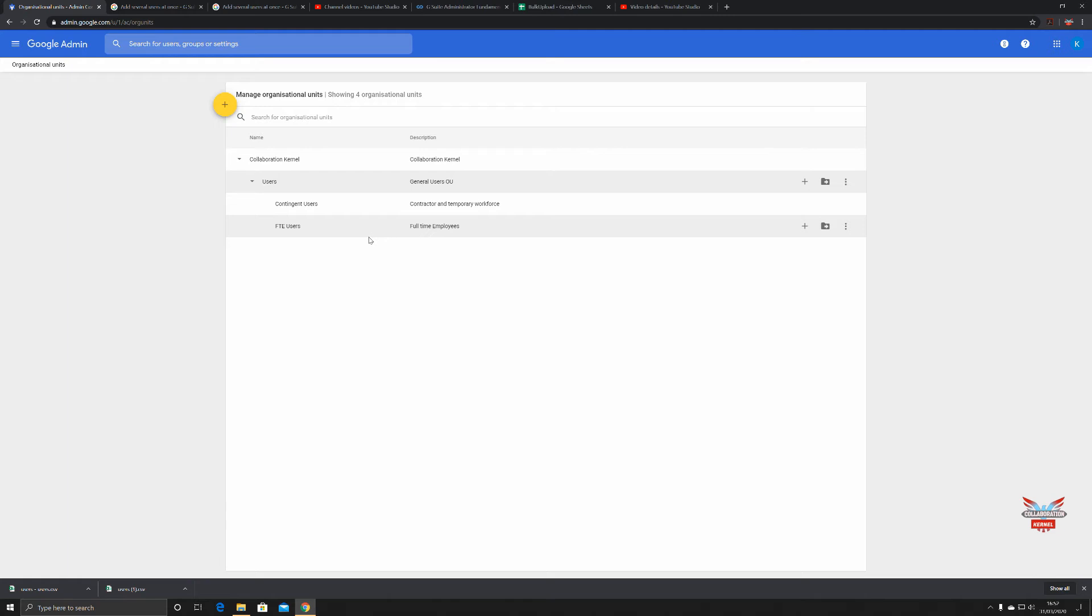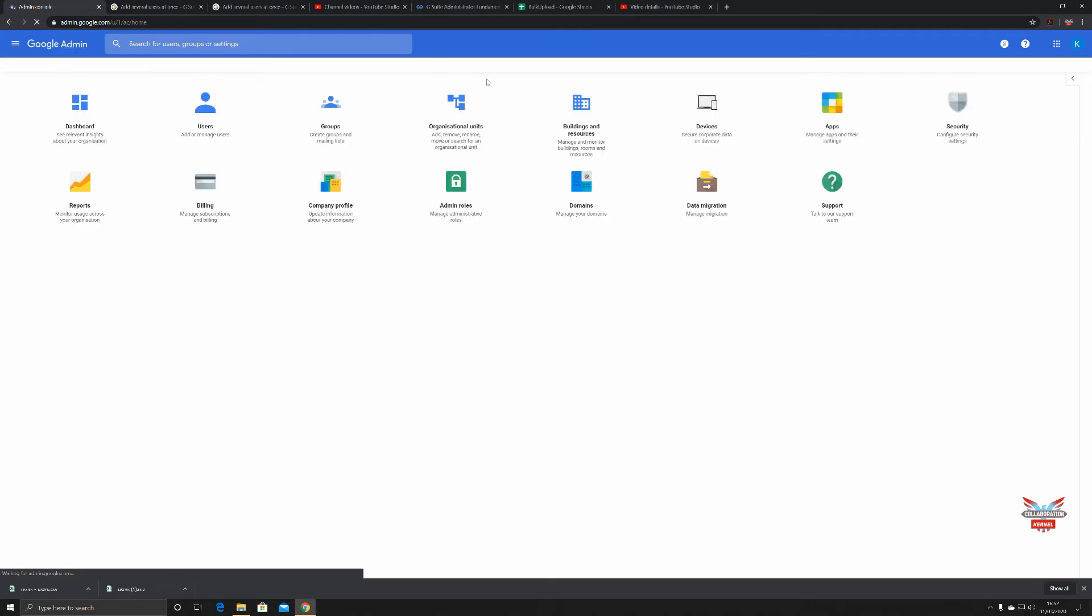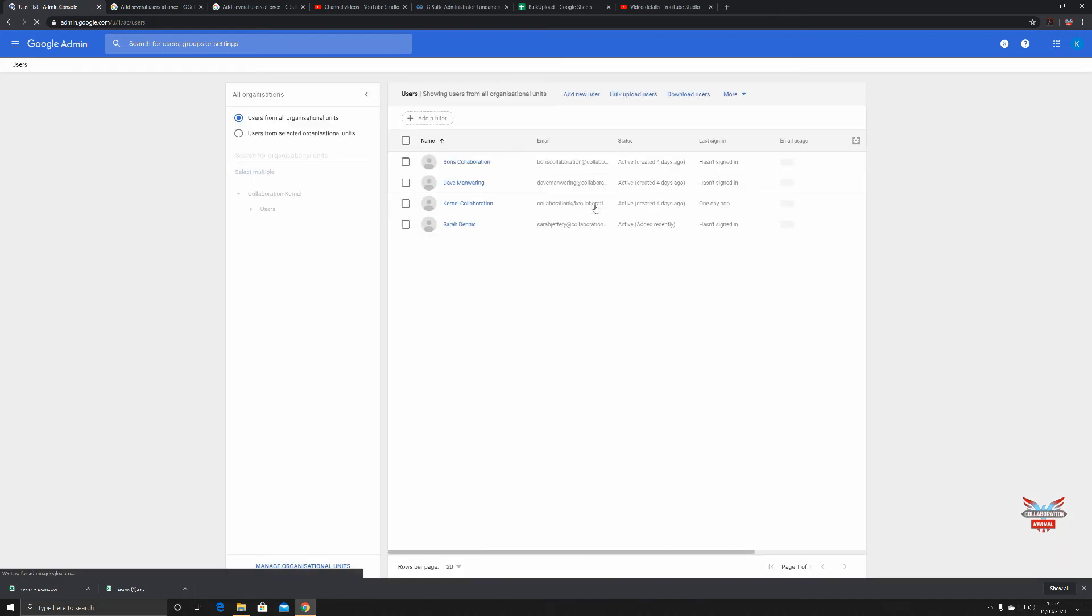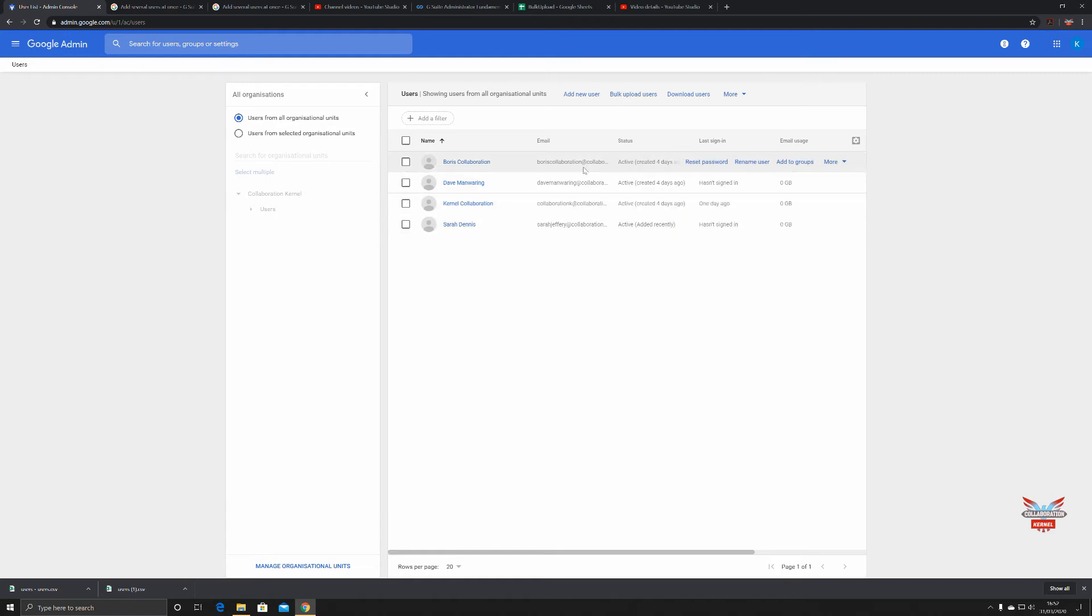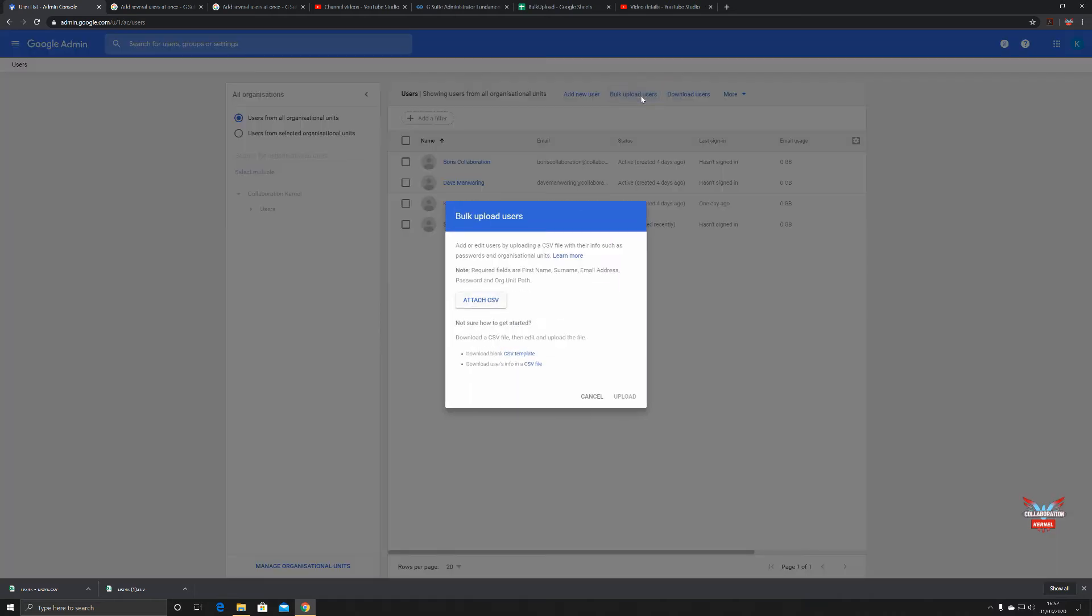Back to admin, back to users. At the moment all these are in the same organizational unit. Bulk upload of users - we're going to attach a CSV file, but first we need to download a blank template. There it is, the CSV template.